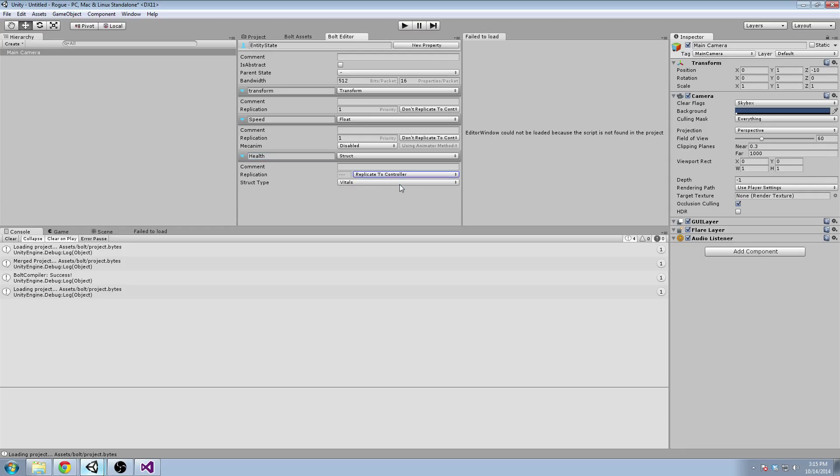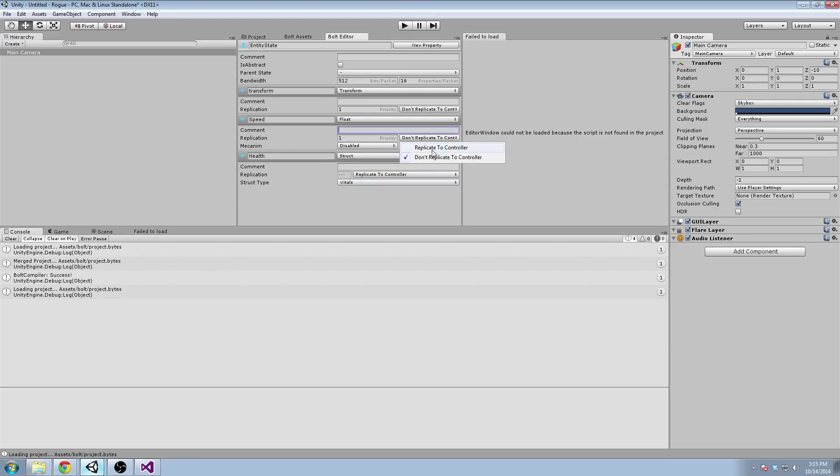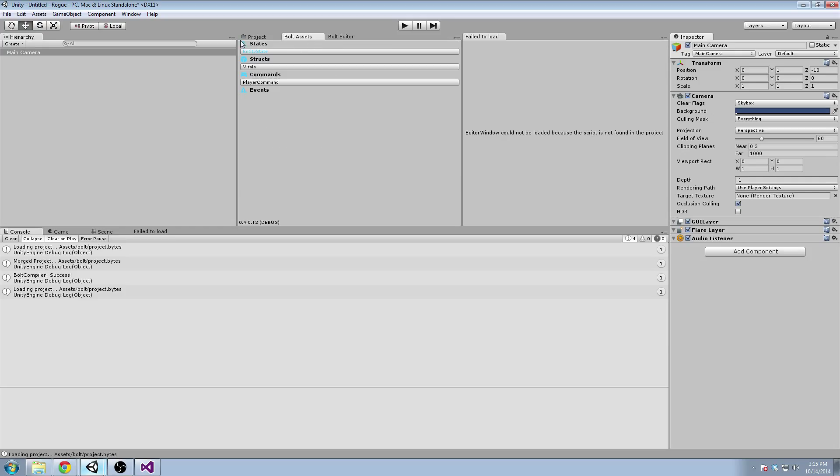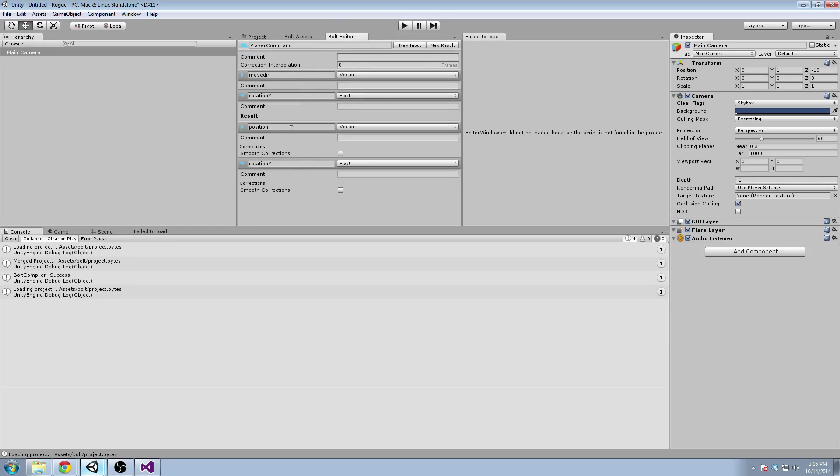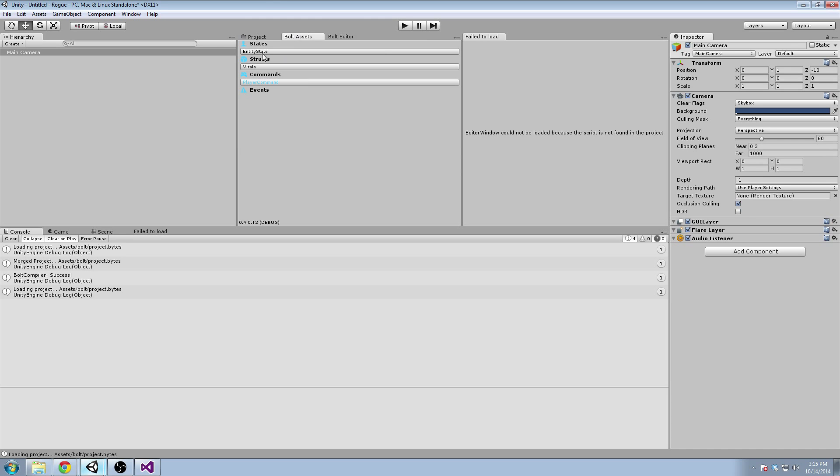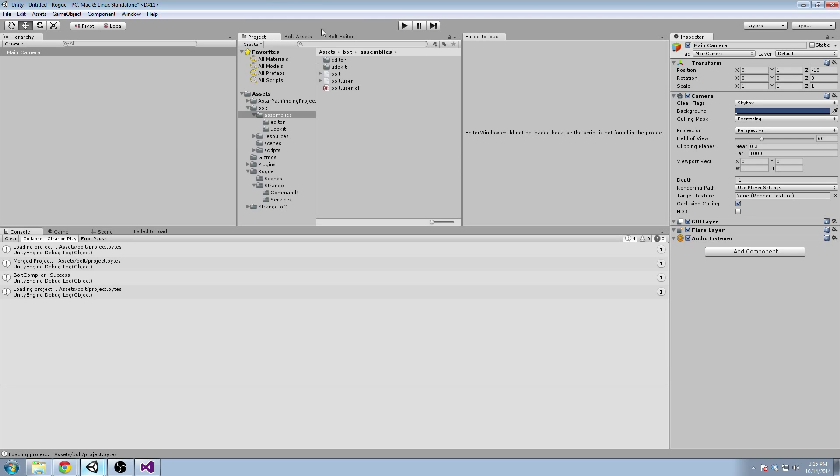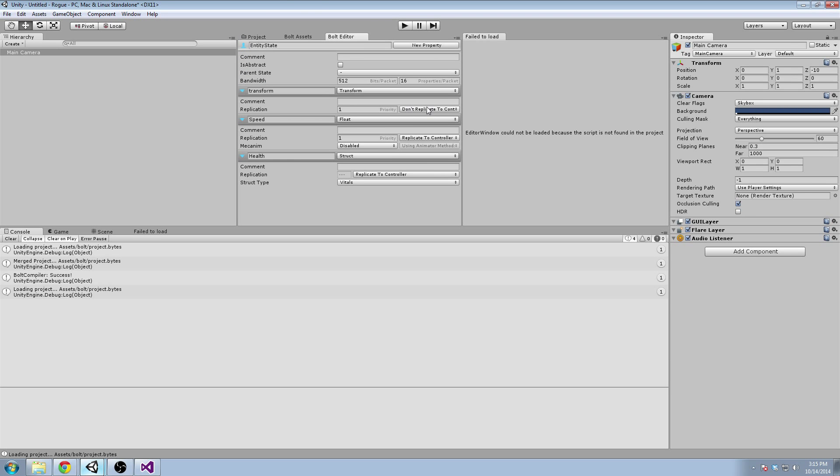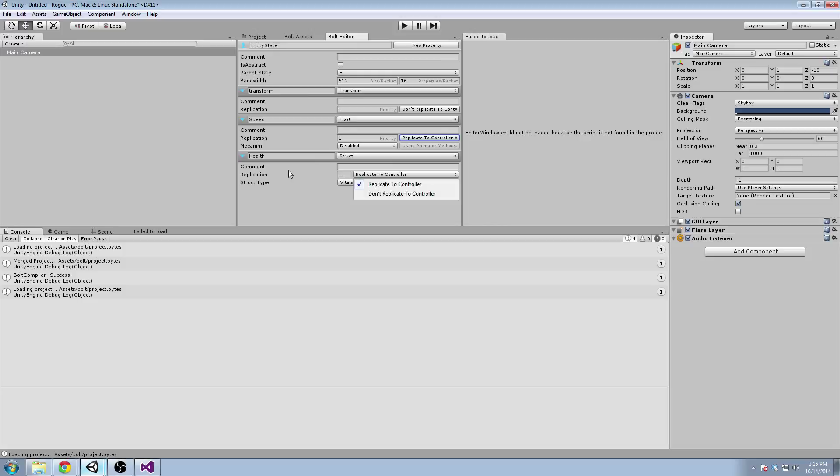We're going to replicate this to controller. So what's the difference between replicate and don't replicate? You don't want to replicate the transform because the whole command thing is handling your transform position for you. You're doing the local prediction of it. So you don't want to replicate that. But for speed, the server sets your speed and tells you what it is. It should tell you what your health is from the server. So you need to replicate that to the controller.